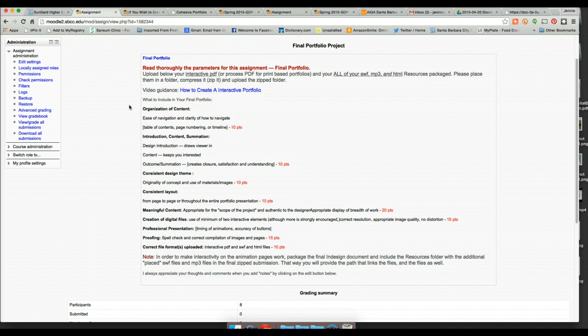Think about the consistency of your layout. If you have your process on one side and your final on the other page, make sure that's consistent throughout. When you're looking through a book, you want that consistency because it helps set up the reader to understand what's coming next. You can be creative — I just want to make sure it's consistent in a way that makes sense for your portfolio.